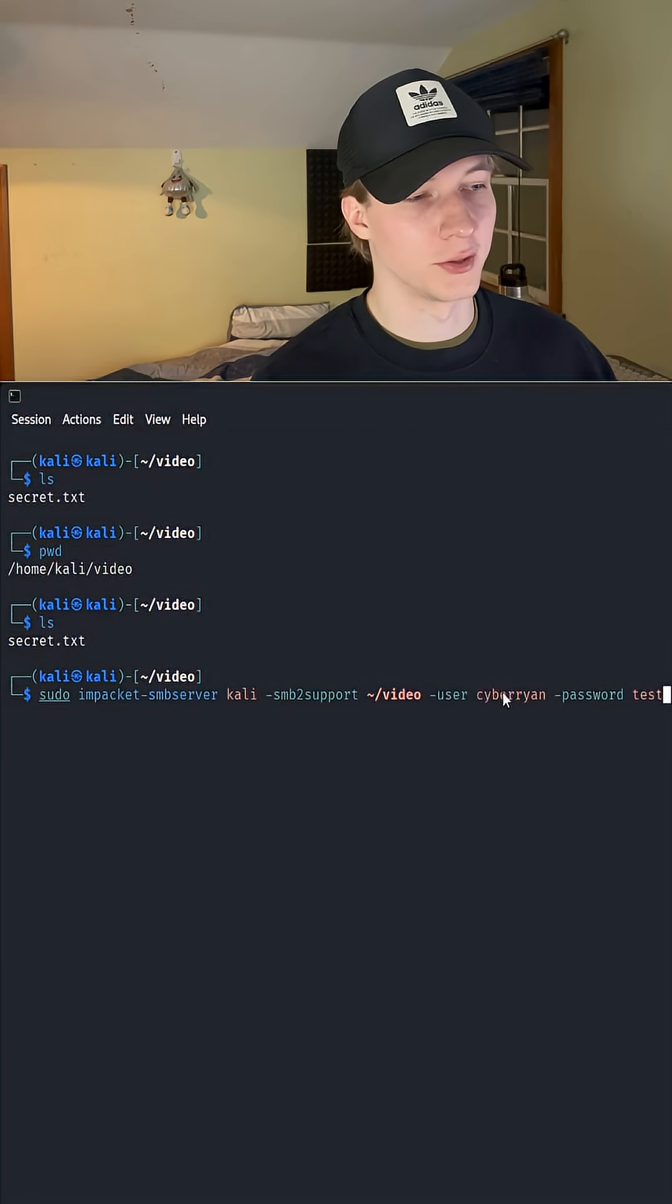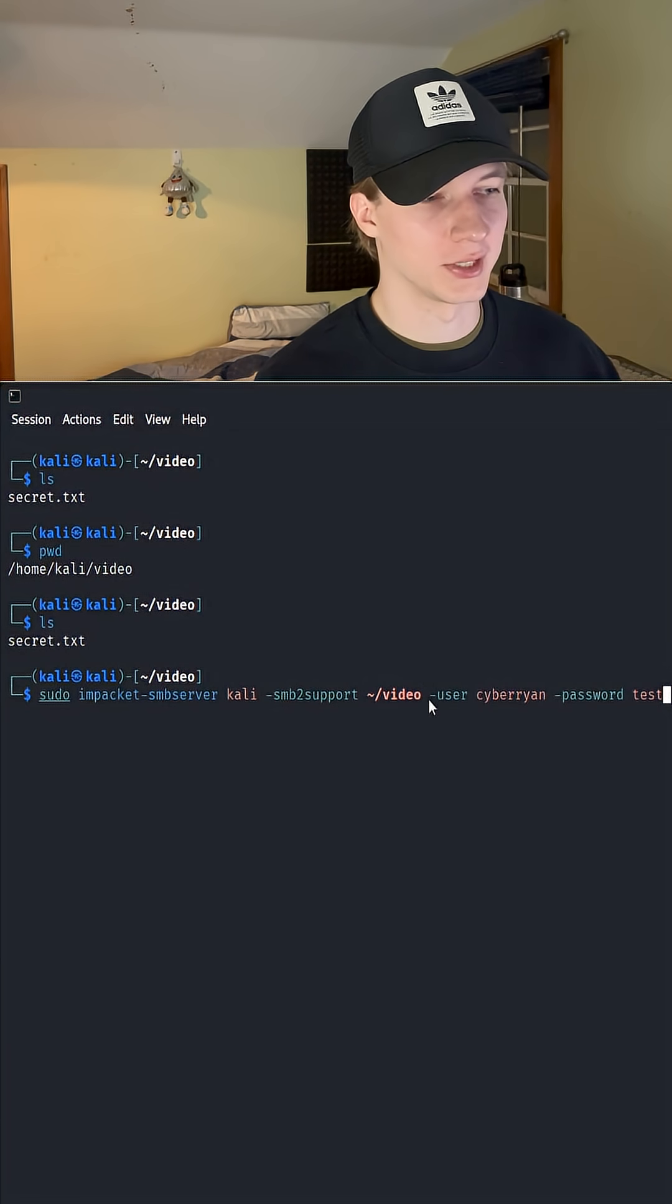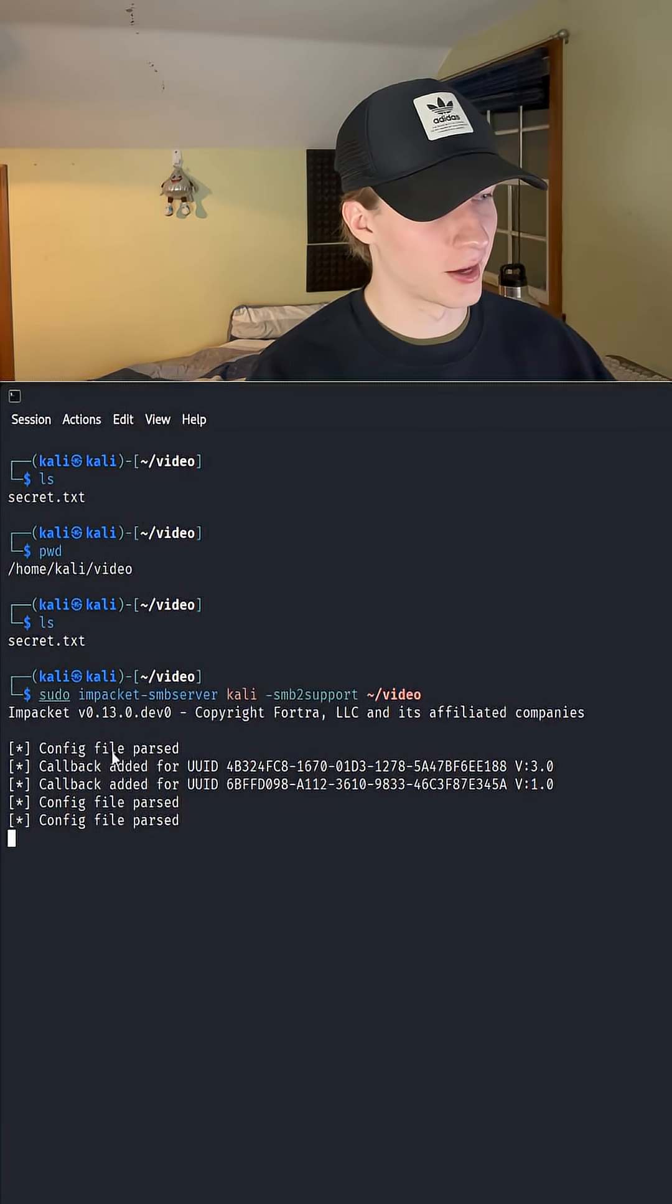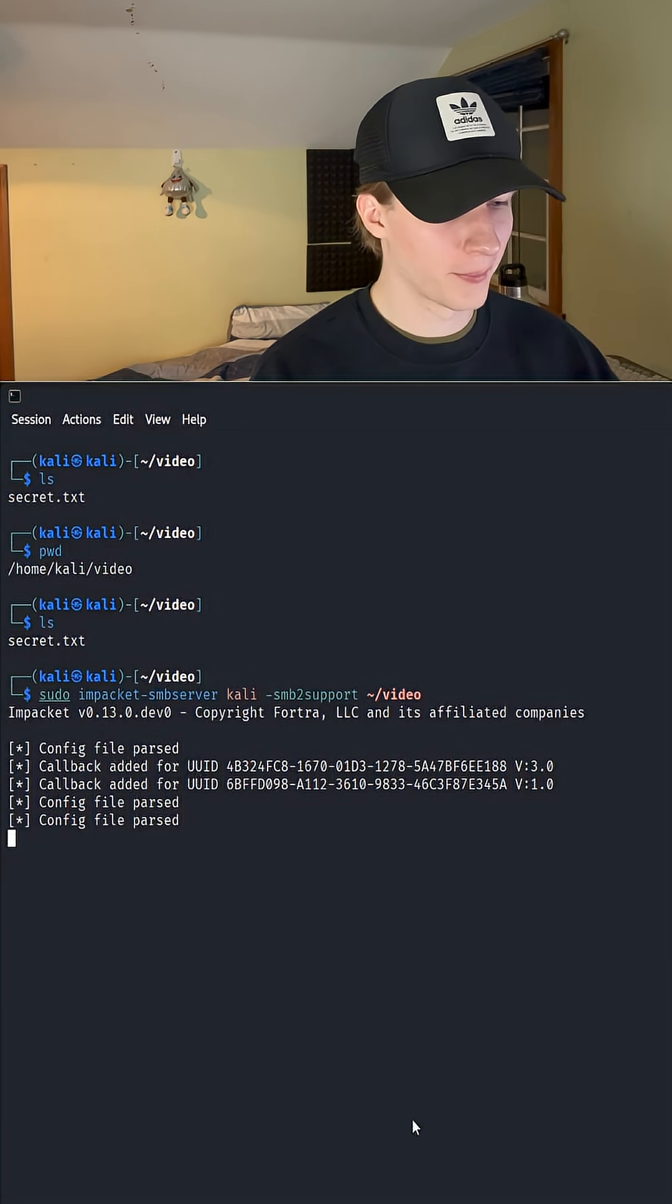Optionally you could also set a username and password to authenticate to the SMB server by using the dash username and dash password flags. Once we hit enter we see that our impacket SMB server is stood up, and then over on my Windows 10 machine we can open up a command prompt.